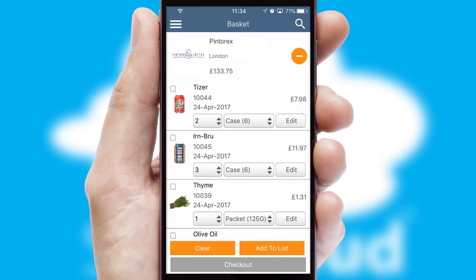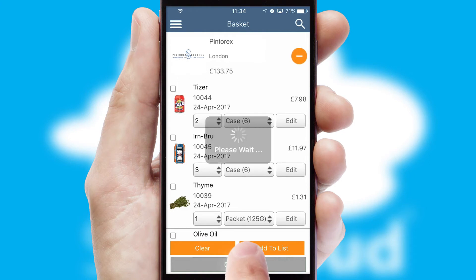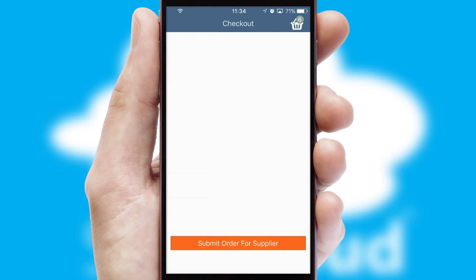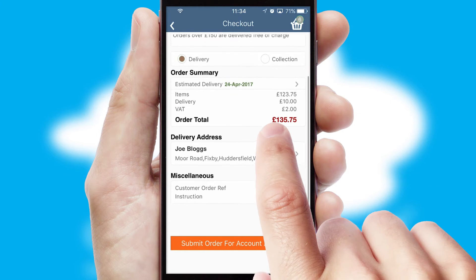Once the basket is complete, all the order information will be presented at the checkout. SwiftCloud also supports click and collect functionality.